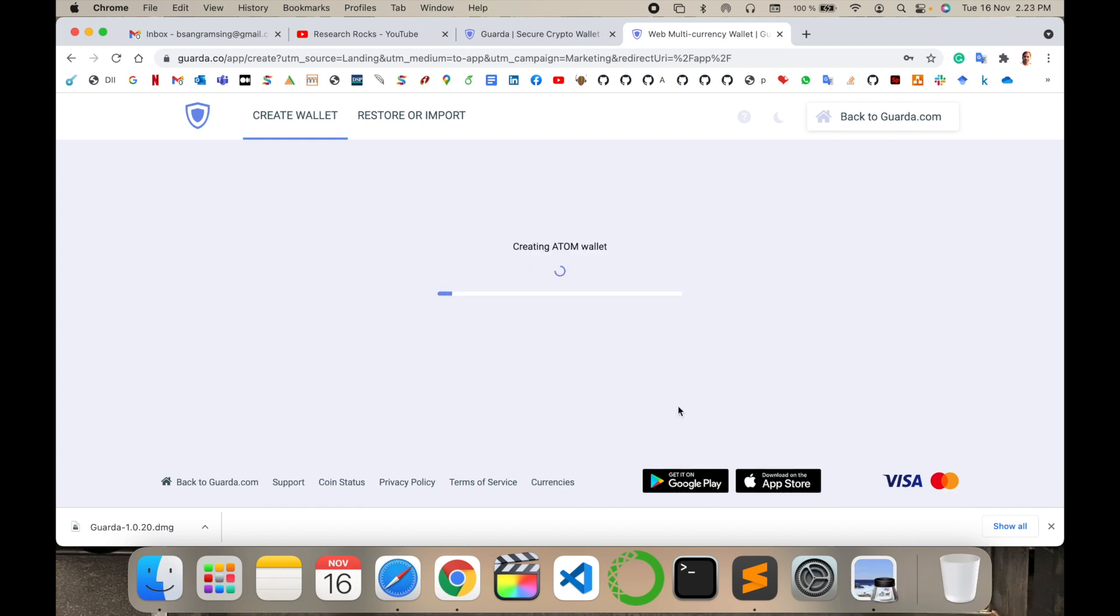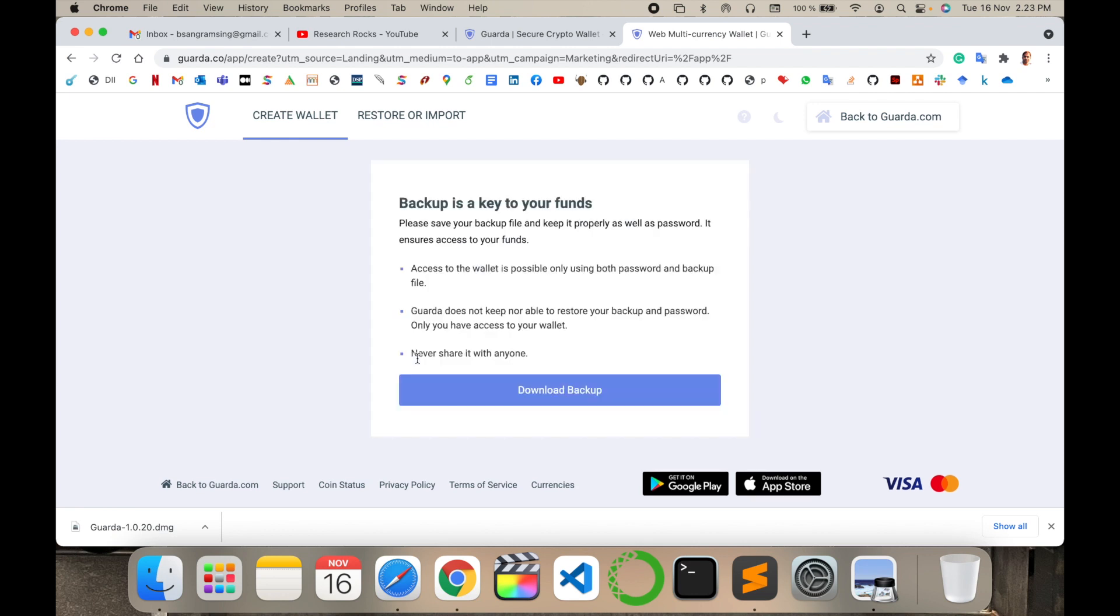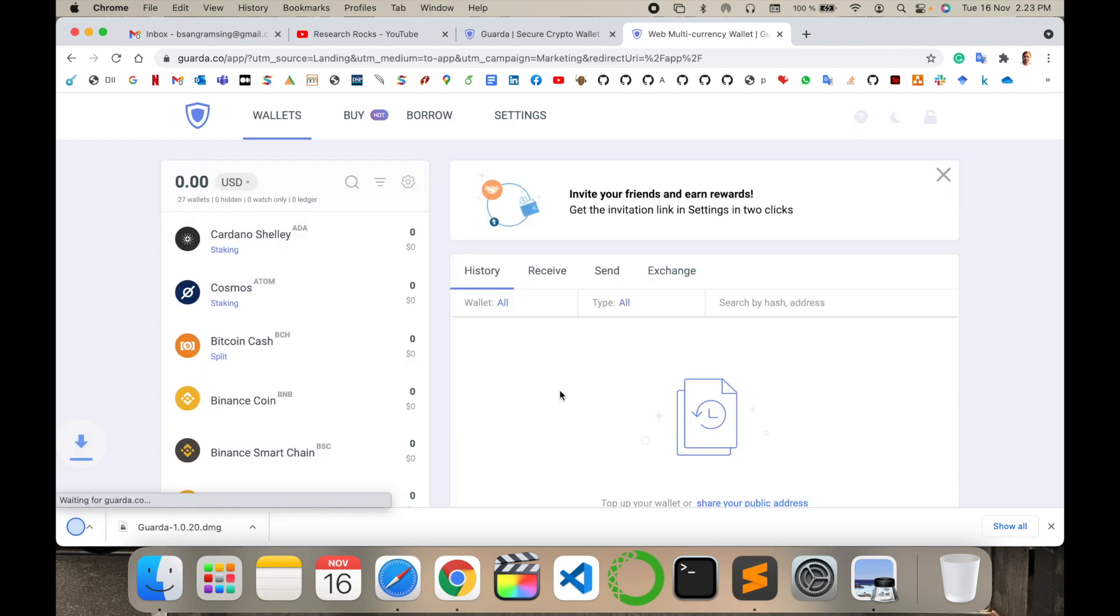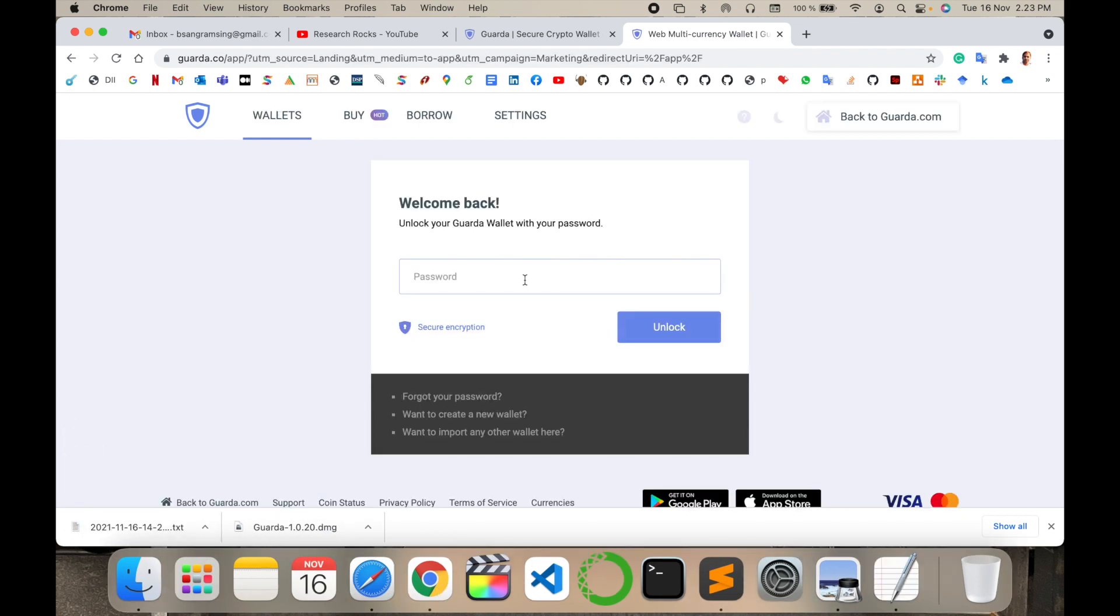I'm creating the account. Wait a couple of seconds. Now download the backup, so I type my password to unlock.